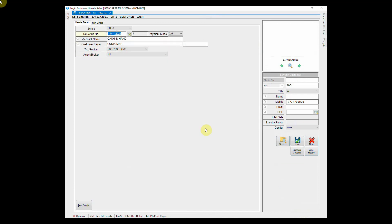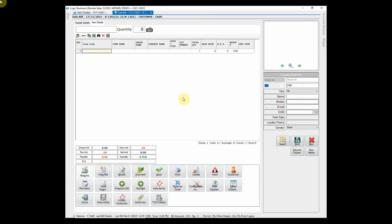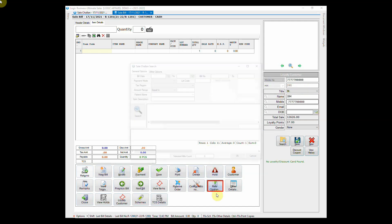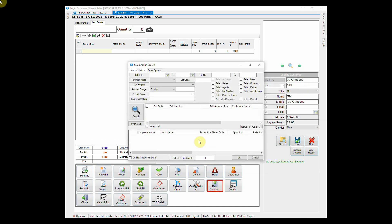After the generation of chalan return, we will go back to sale bill and retrieve the chalan in bill. The process of retrieval is simple. Enter the customer details and click on retrieve chalan button. Search for the chalan and select the one that you want to retrieve.